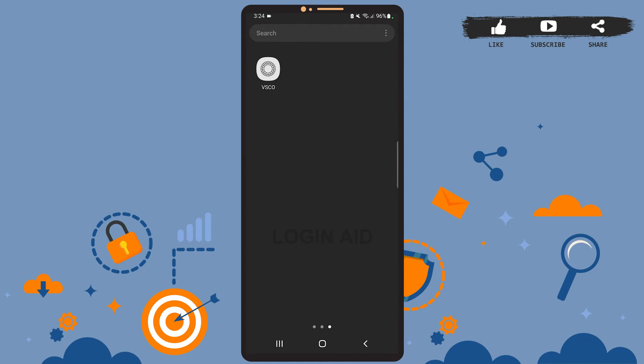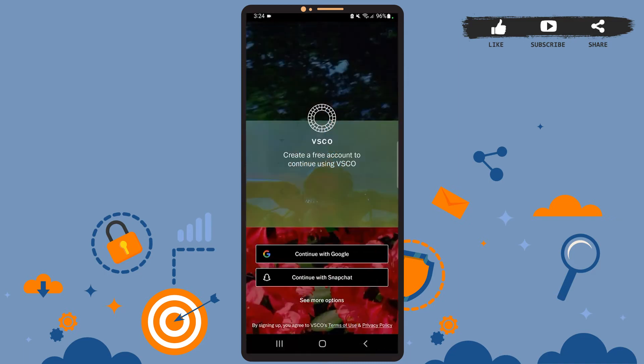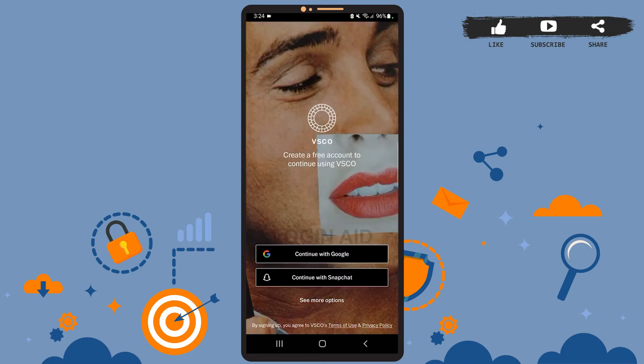Now let's get to the point. First of all, open the VSCO app on your phone. You'll see this space on your screen, and on this space at the bottom you can see 'See more options'. Go ahead and tap on it.